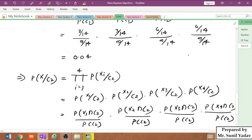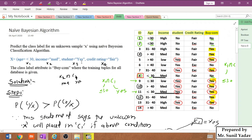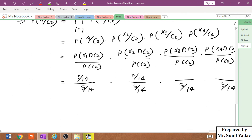For P(X3∩C2), we match student = yes and buy computer = no. Checking the table, only record number 6 satisfies both conditions — that is 1 case out of 14. So P(X3∩C2) = 1/14, divided by P(C2) = 5/14.